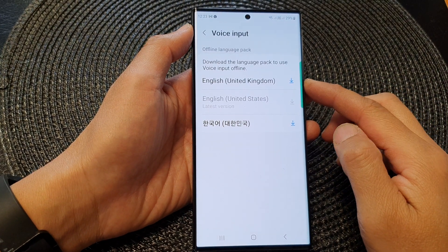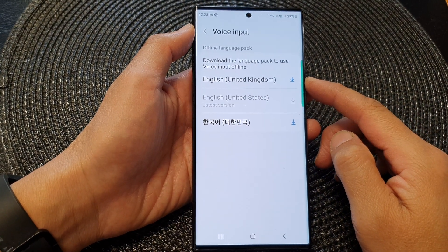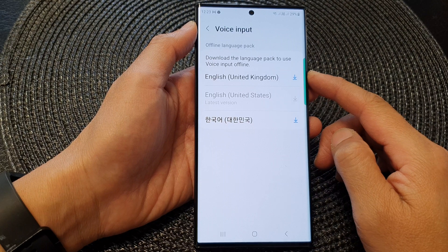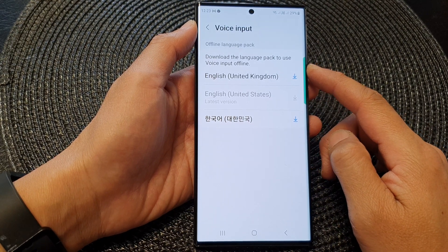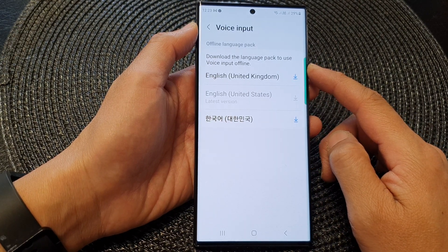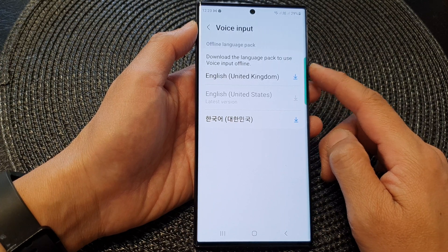Hey guys, in this video we're going to take a look at how you can download the language pack to use voice input offline on the Samsung Galaxy S23 series.